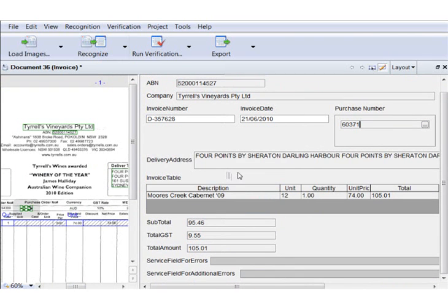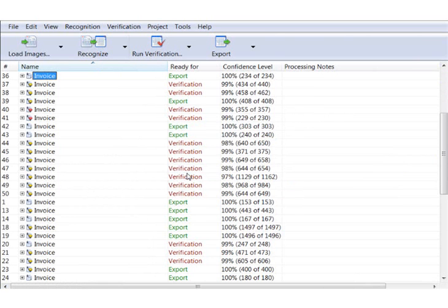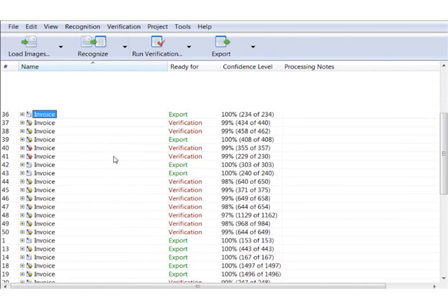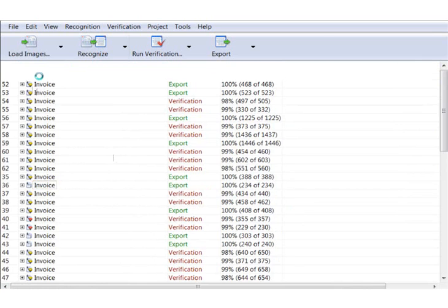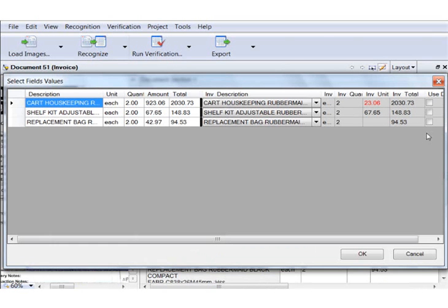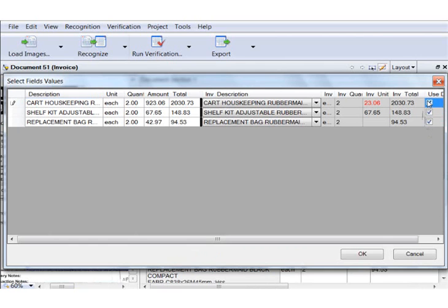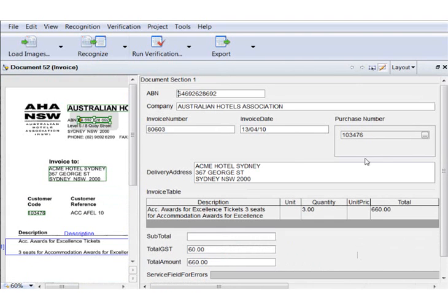When we press the button near the extracted purchase order number, the program checks the PO database for the corresponding entry. A window with rows from the invoice on the left and rows from the database on the right is displayed. Extracted data is verified by comparing the total sum and the total amount for every item with the corresponding values in the PO database.